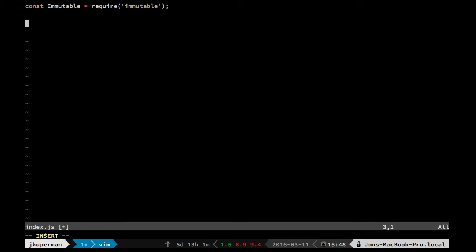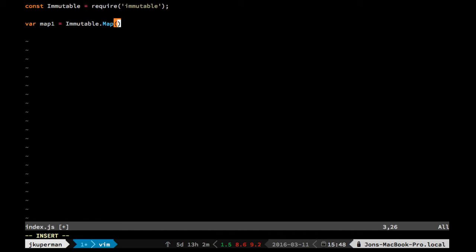So you can do something like this. You can do var map, and they call it like map1 equals, and then here we go. We'll use immutable. We'll use the map constructor. And then a map is just basically going to be like a hash or like an object,